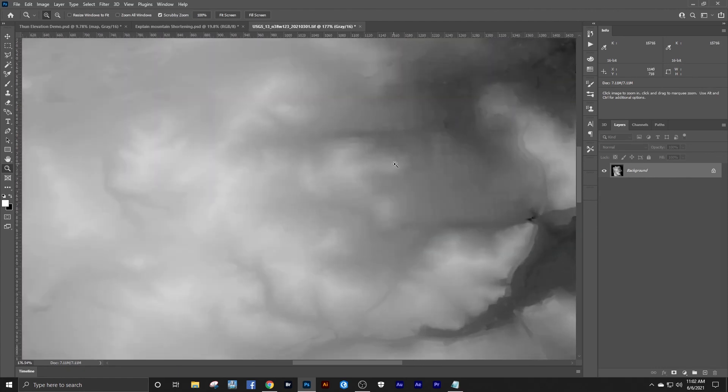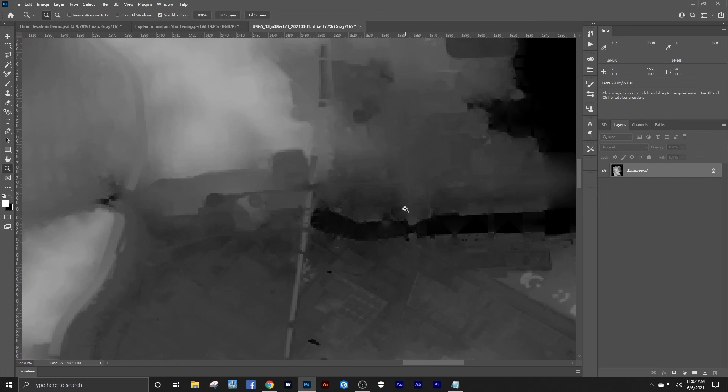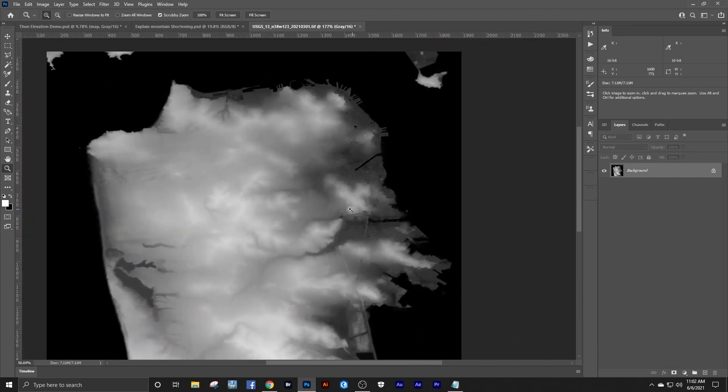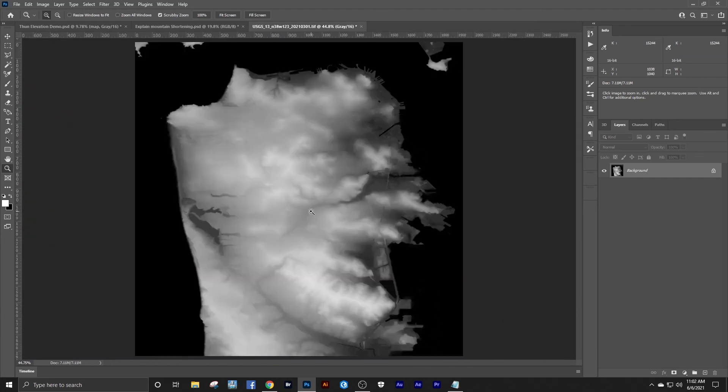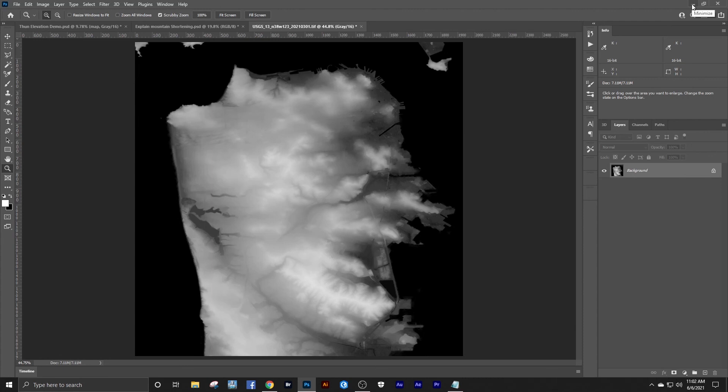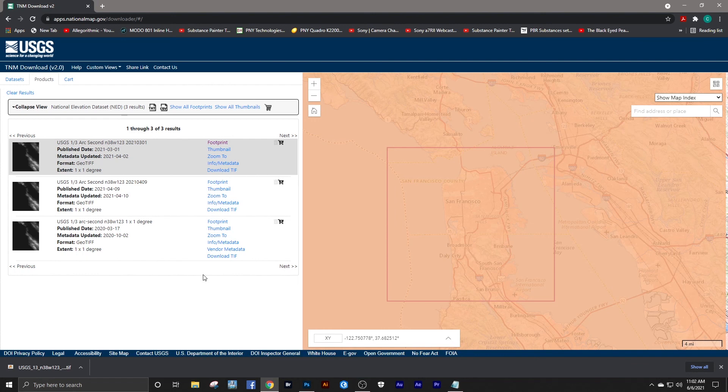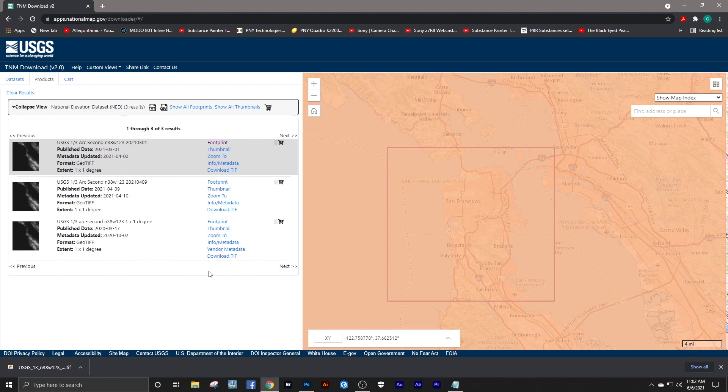So that gives pretty good accuracy. If you chose the one-ninth arc second and process those, you would have much higher resolution. So hopefully that shows you an alternative for downloading not only better elevation products but also quite quick and easy. Thanks for watching.